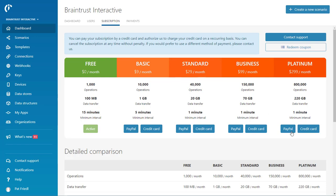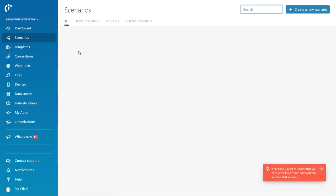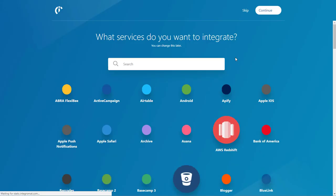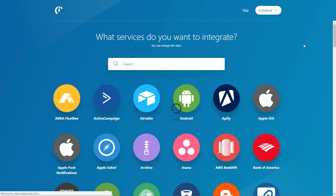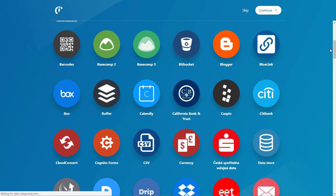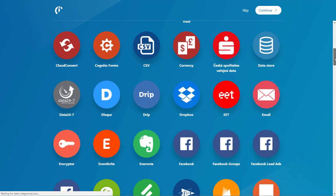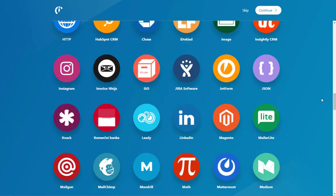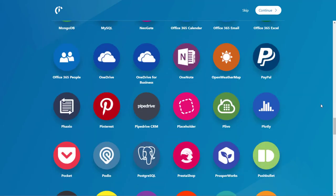So let's get started and actually create a scenario, which is kind of the Integromat version of a Zap. So the first thing I want to do is I want to come over here up to the right and say create a scenario, and it gives you all these apps that you can see it continue to load, continue to load. There's all these apps that we can use.